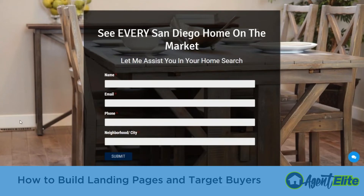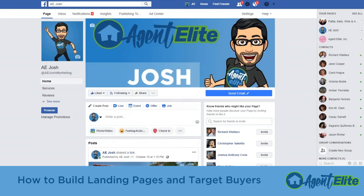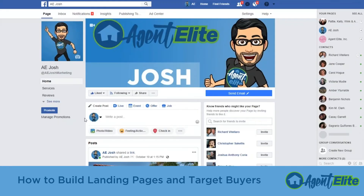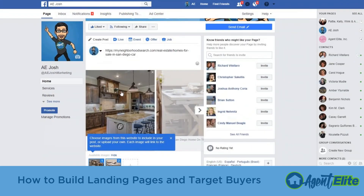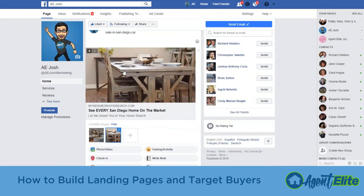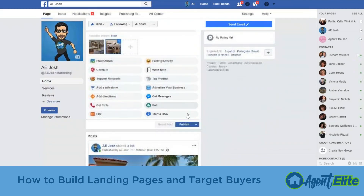Once they fill out their information they'll be sent to those property search results. For the final step, once you're on Facebook and on your business page, you're going to copy the link at the very top for the landing page. Where it says 'Write a Post,' paste your link. It will pull the image, or if you want to add multiple images it allows you to do so. After that you can delete this link and then post it to your business page or any other place on Facebook.